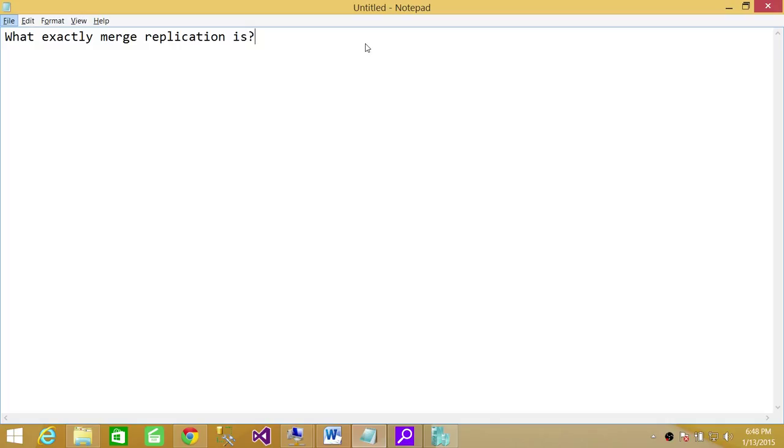So data remains synced with a little bit of latency. It's not 100% instant, but with a little bit of latency, the data remains synced between source and destination. That is what Merge Replication is. I hope it helps.